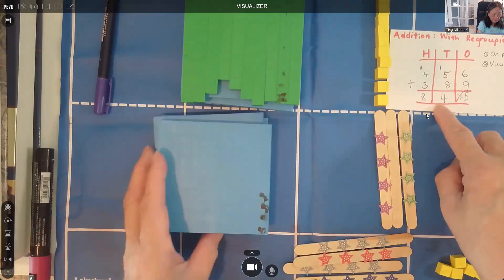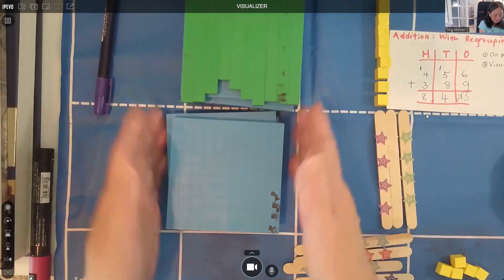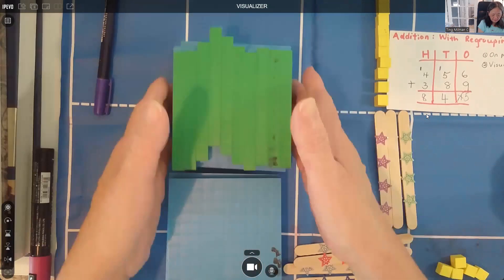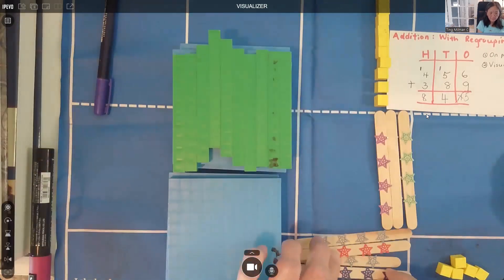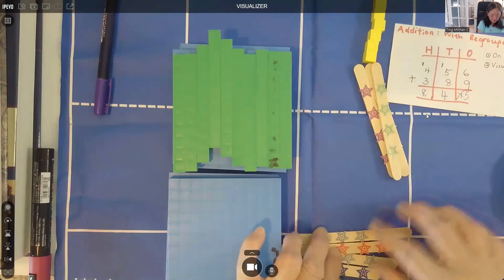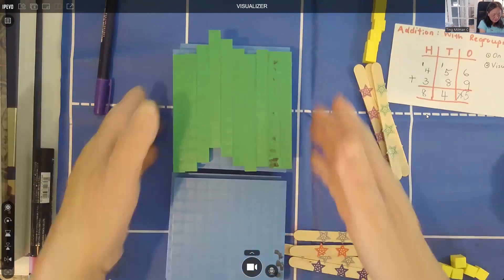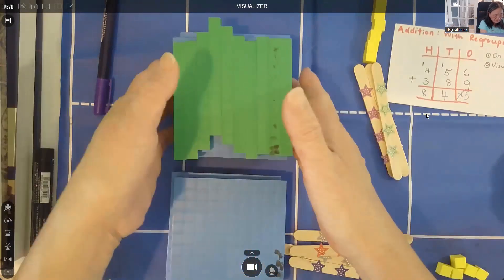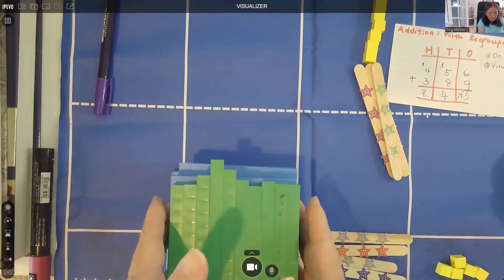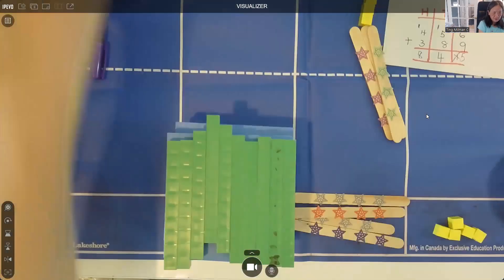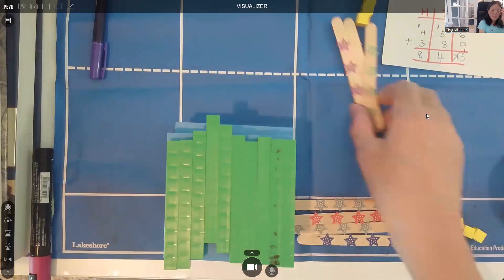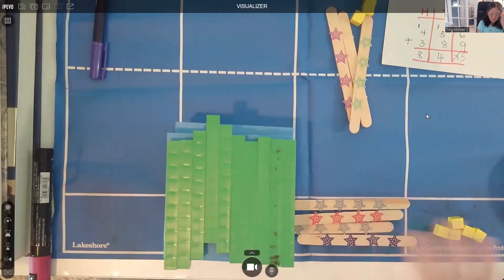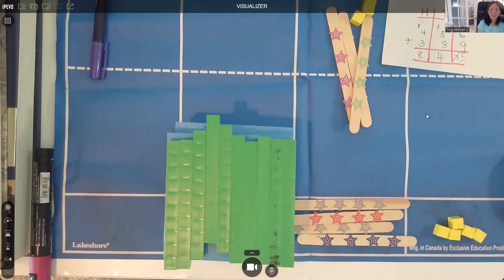Now we have one, two, three, four hundreds, plus the new flat makes five hundreds. Together: six, seven, eight — eight hundreds. So the final answer is 845: eight hundreds, forty, and five. Just like what I wrote on the card — 845.